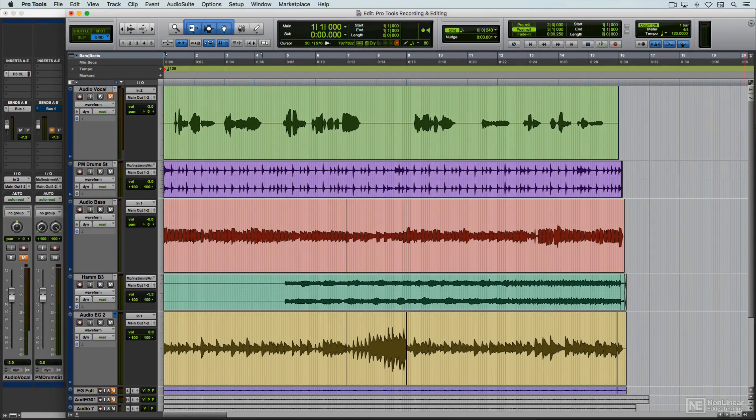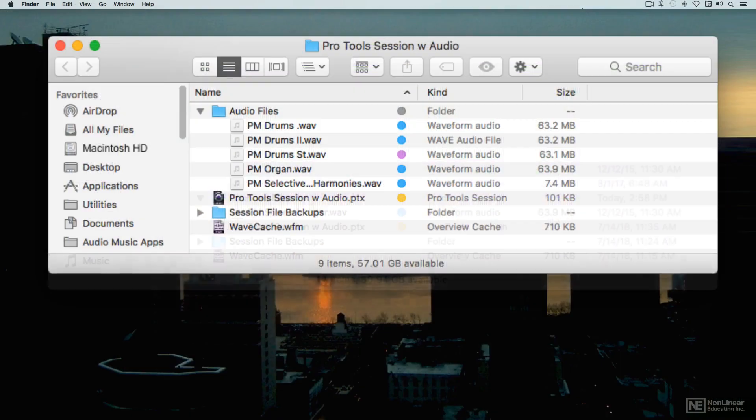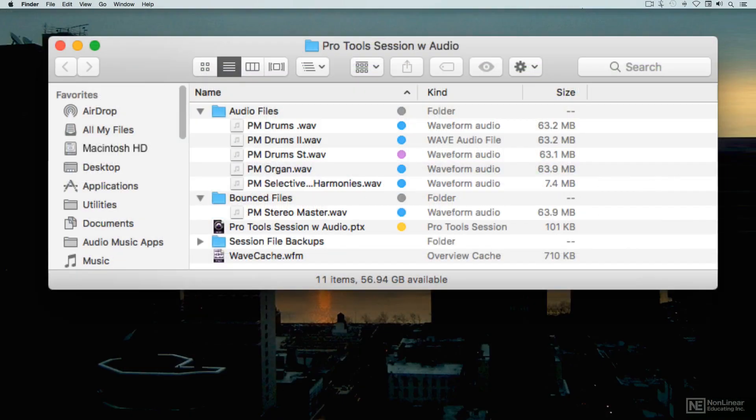Only when the audio editing is done, and the various recorded and edited tracks are mixed, is a new file created, the final stereo master audio file.